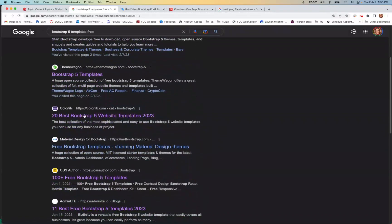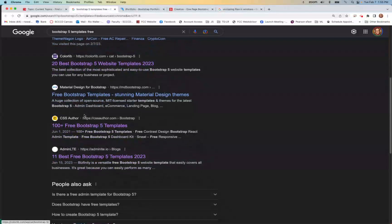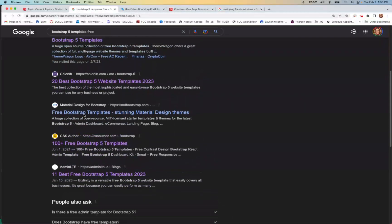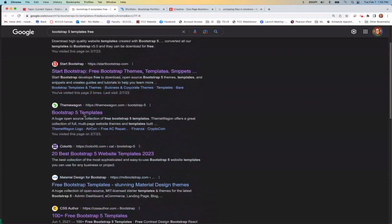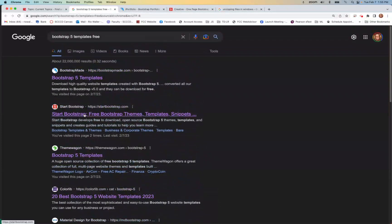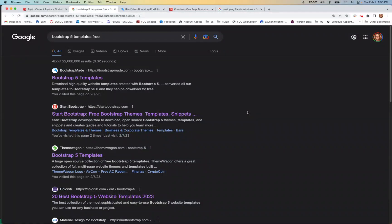I've spent a bit of time bouncing around different ones and I found two that I was interested in taking a deeper look at. I tried to narrow it down. You want it to look a particular way and represent whatever your topic is.